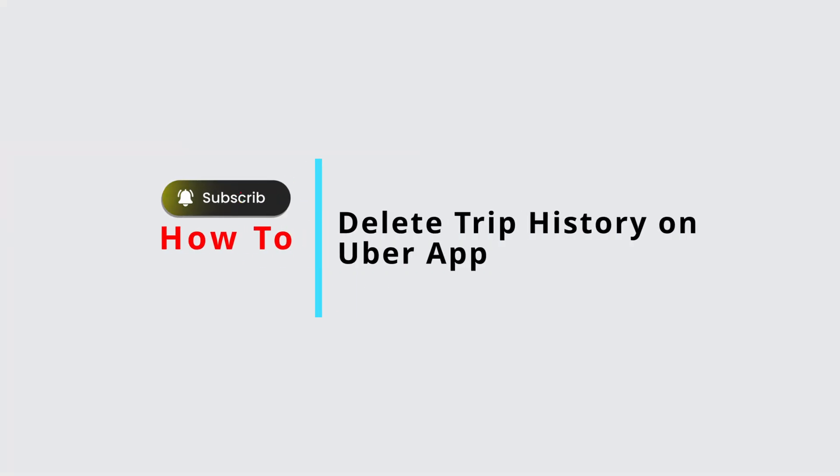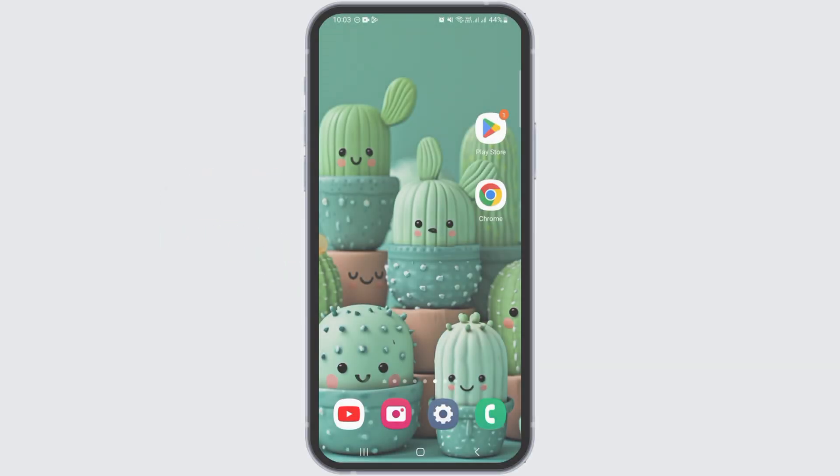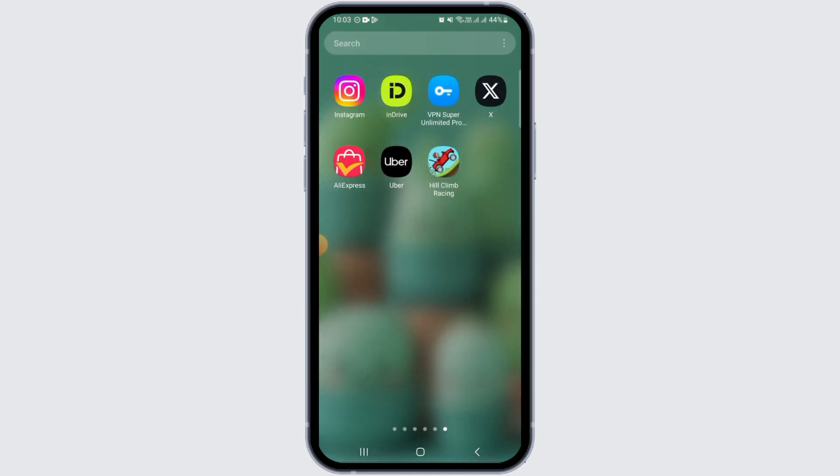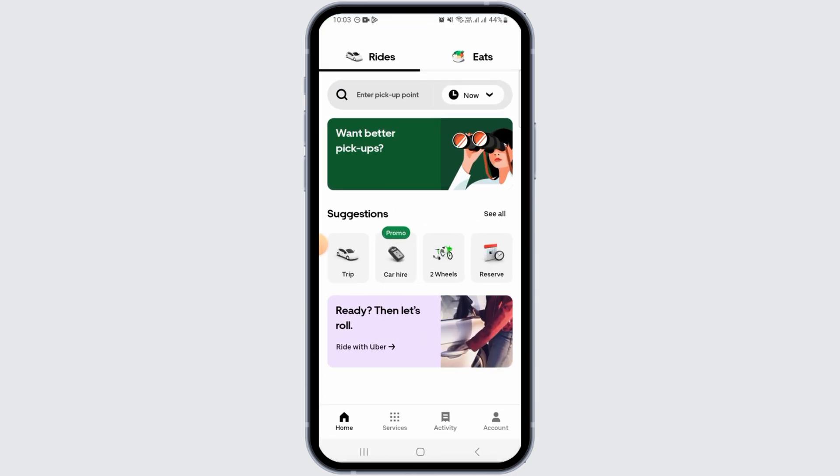How to delete trip history on Uber app. Hi guys, welcome to our channel. Let's begin. In this video, let's find out if you can delete trip history on the Uber app. For this, open the Uber app.